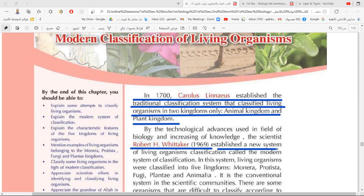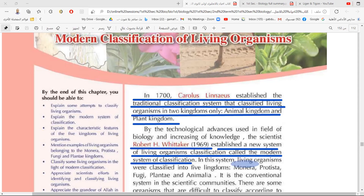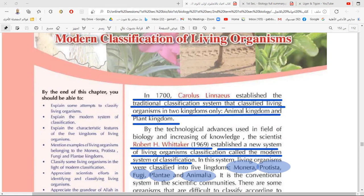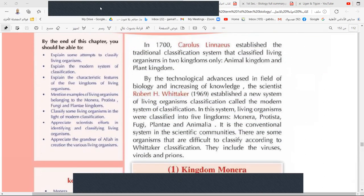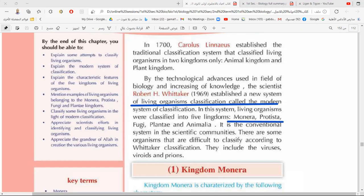Whittaker divided living organisms into five kingdoms: kingdom Monera, kingdom Protista, kingdom Fungi, kingdom Plantae, and kingdom Animalia. This modern classification system is now commonly used in all countries and scientific communities. We will study them in detail beginning from the next session.